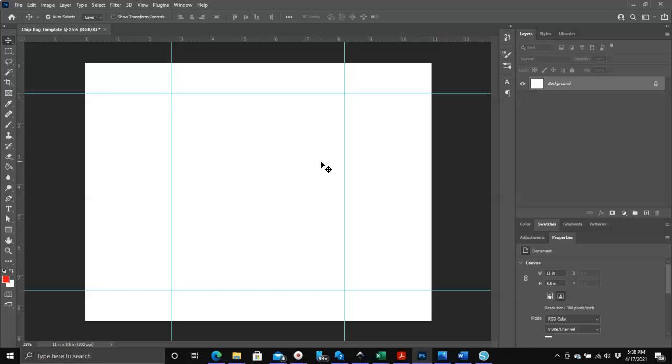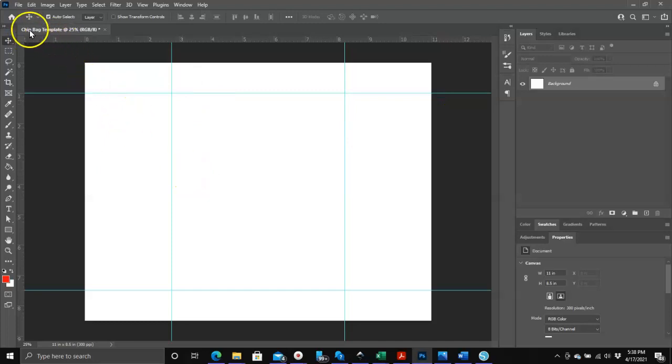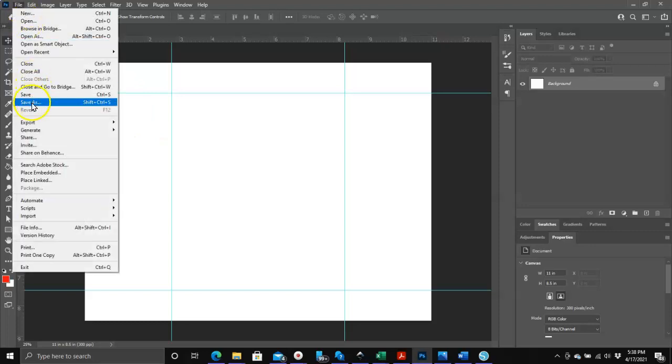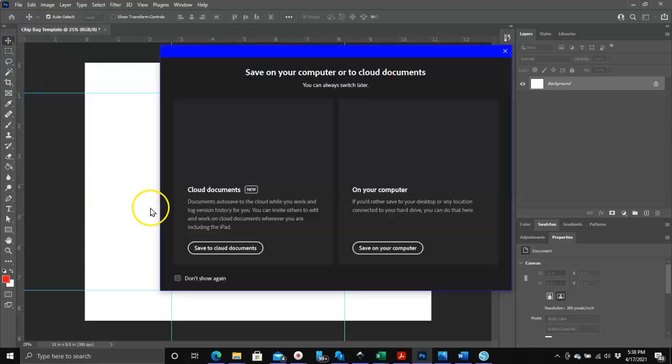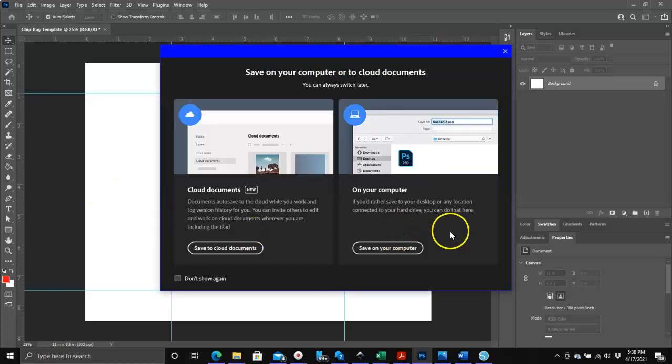This is your chip bag template, is that easy, is that quick, is that simple. Now we need to save this template - it is not saved right now. It's just we named it here but it's not saved. So you're gonna click on file, you're gonna click on save, and I always save it to my computer.